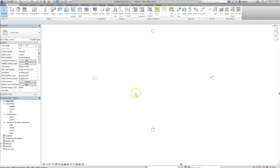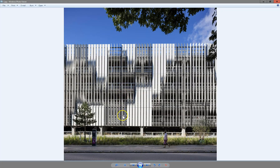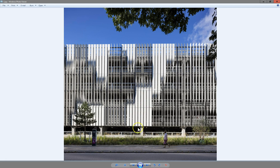In this exercise we're going to make adaptive curtain panels that go from flat, to twisting, to 90 degrees, to twisting back to flat. We'll do this on an adaptive panel mass because it lets us control the twisting very simply.